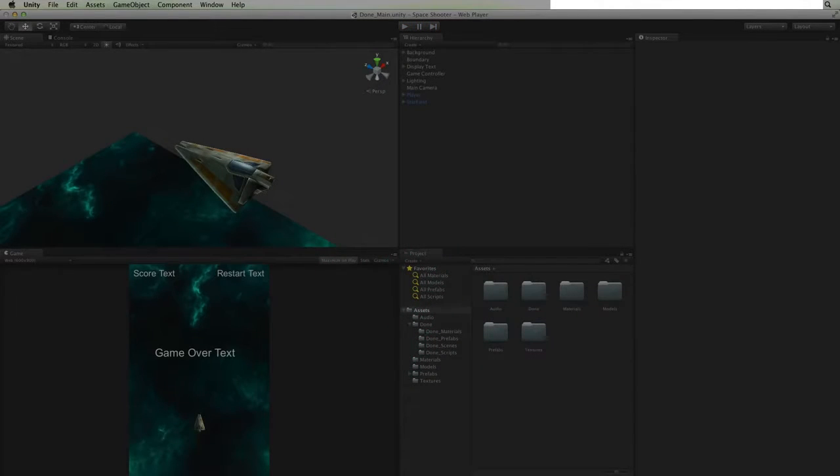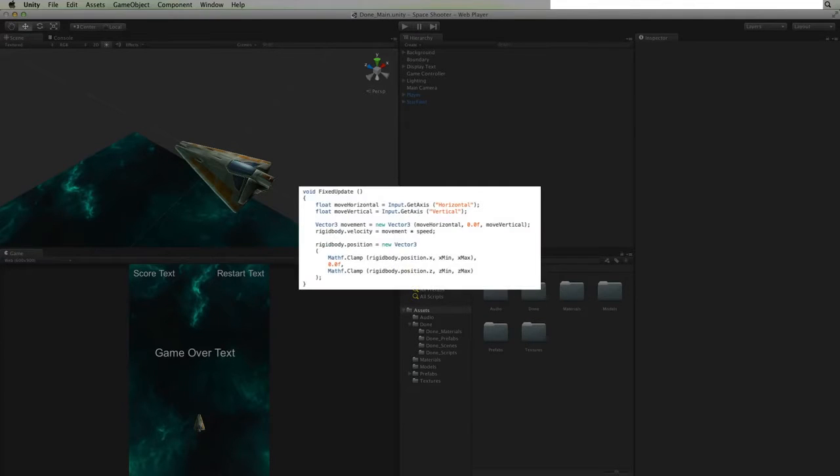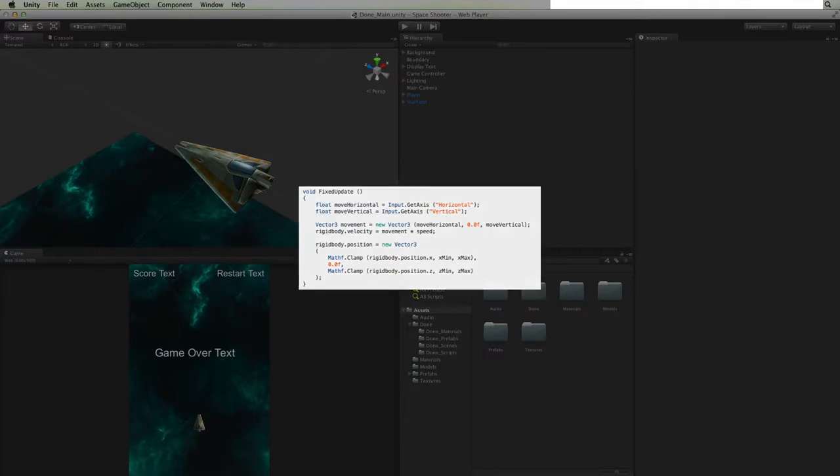With our scene set up we will write simple custom code in C-sharp to capture the player's input and use it to move our player's ship.